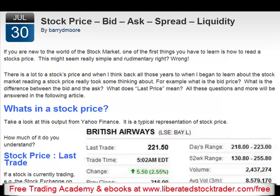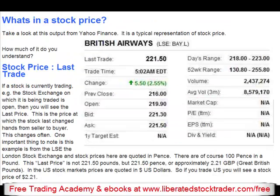For example, what is the bid price? What is the difference between the bid and the ask? What does last price mean? All these questions and more will be answered in this article. What's in a stock price? Take a look at this output from Yahoo Finance. It is a typical representation of stock price. How much of it do you understand?